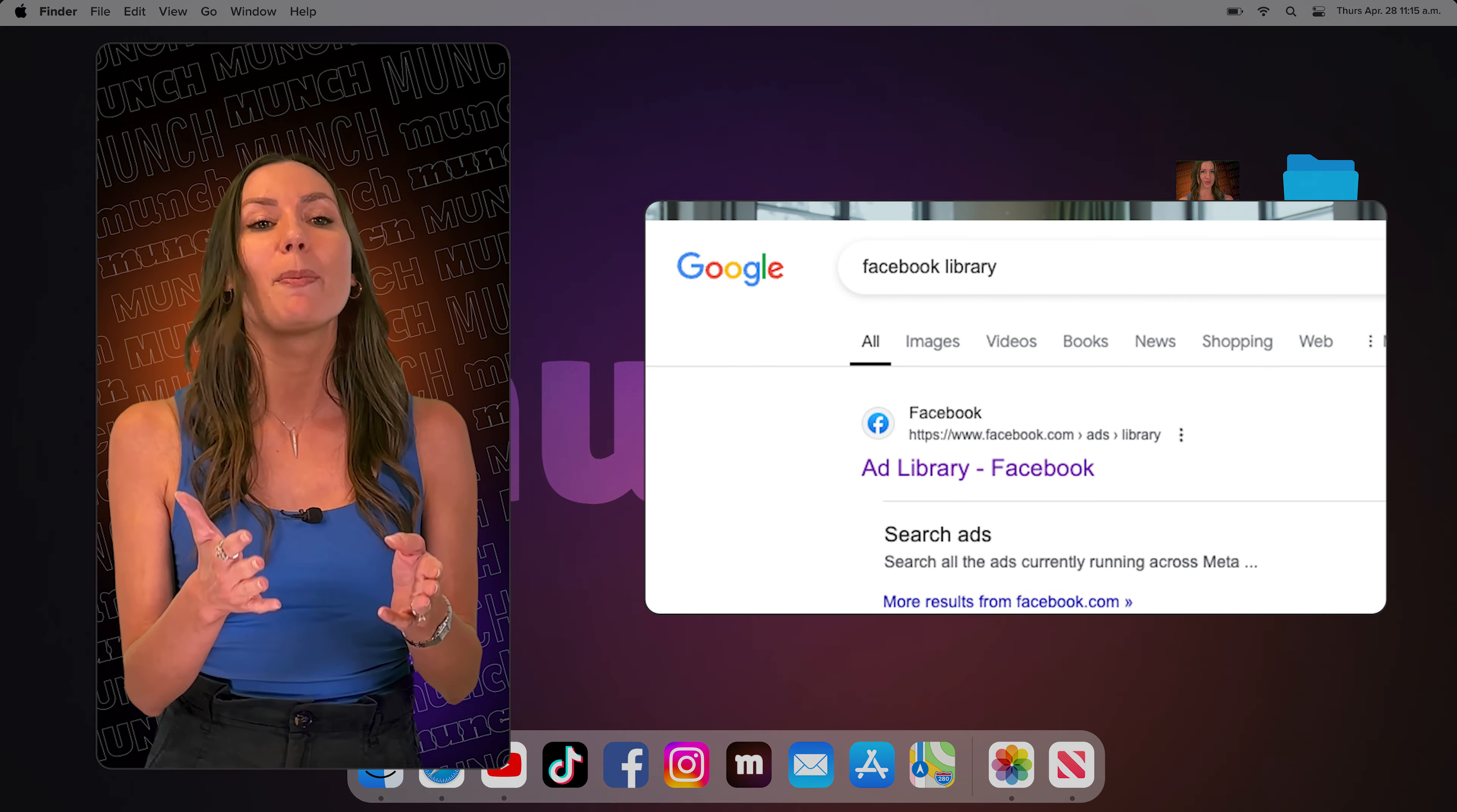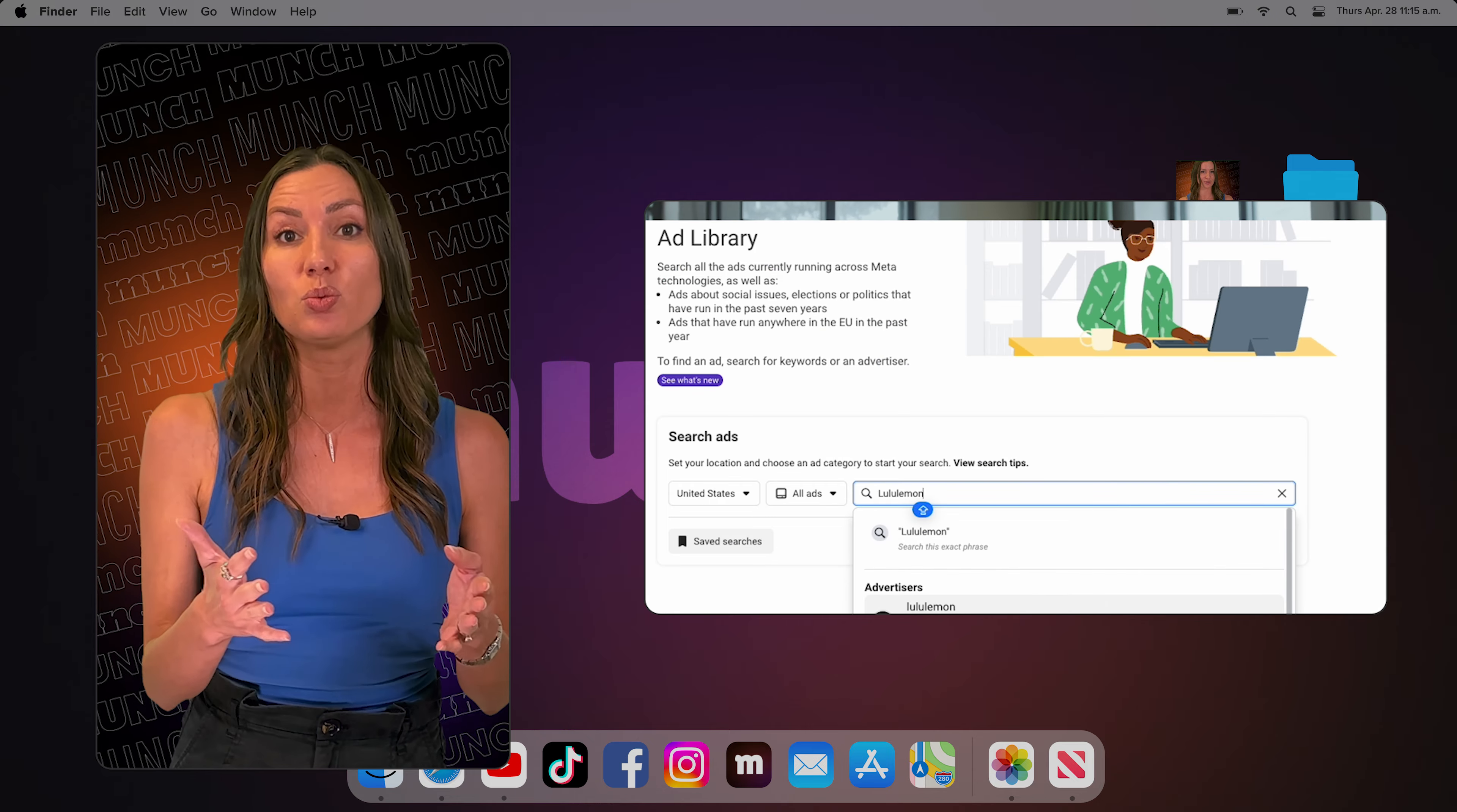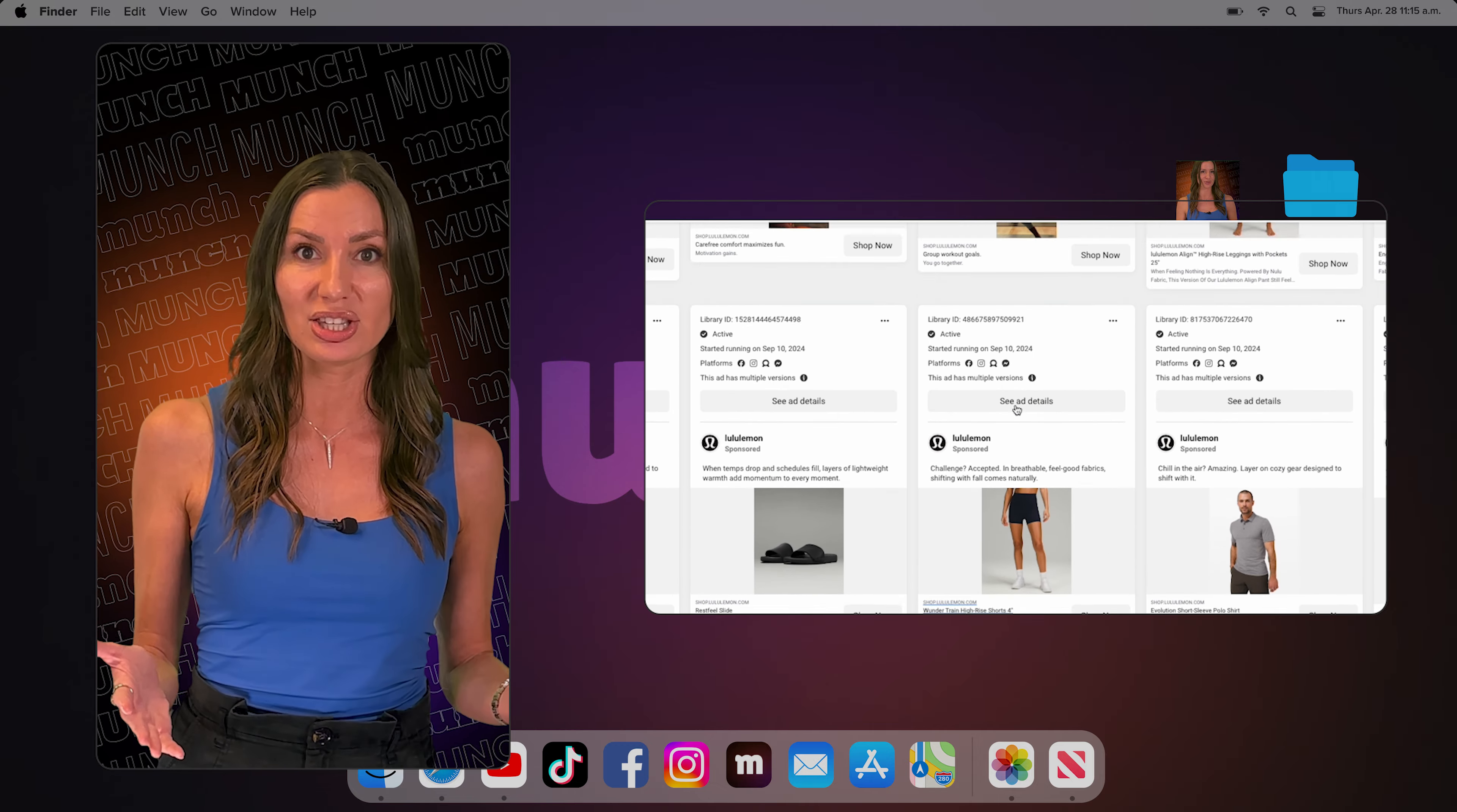Search meta library on Google and click on the first website that appears in the results. When the page opens, enter any brand you want in the search bar and you'll immediately see all the sponsored ads they're running in real time on Facebook and Instagram.